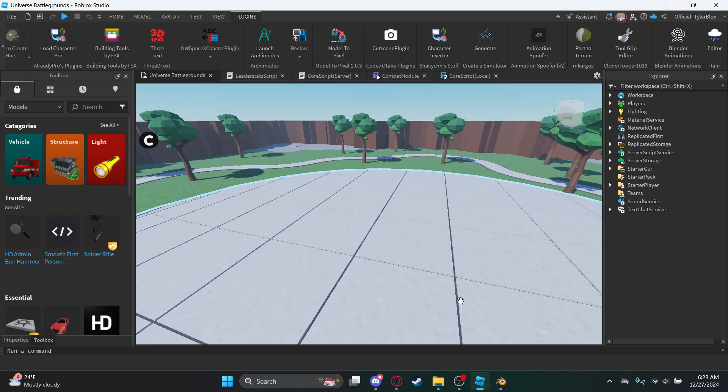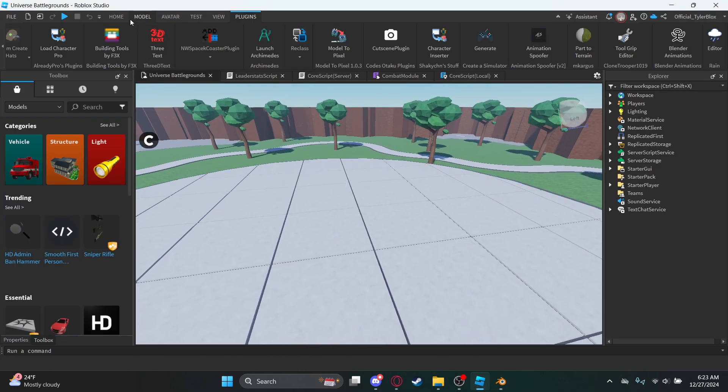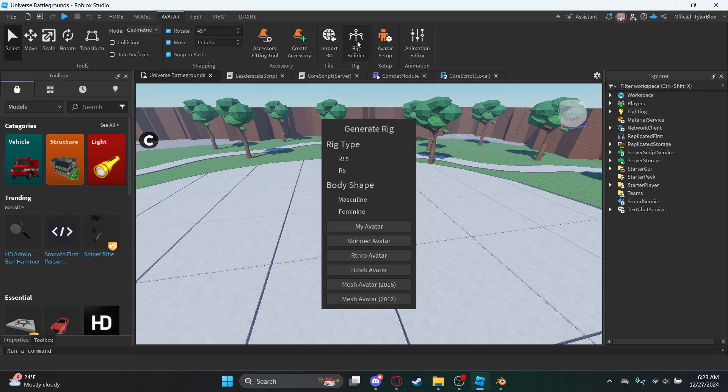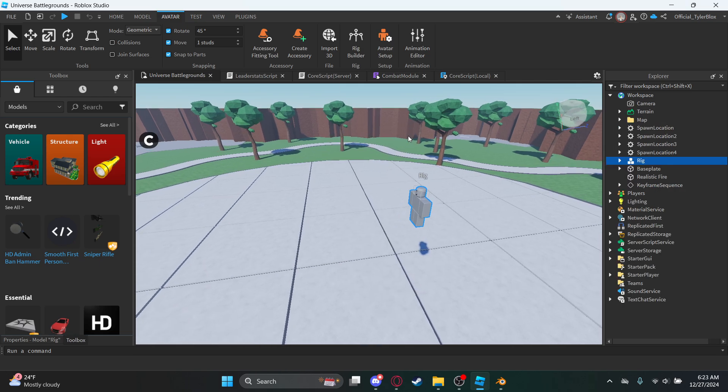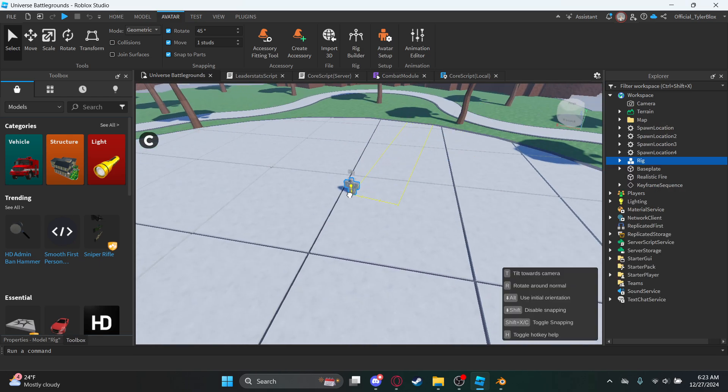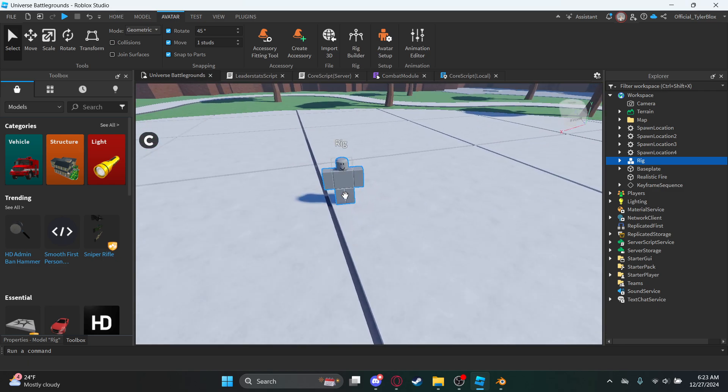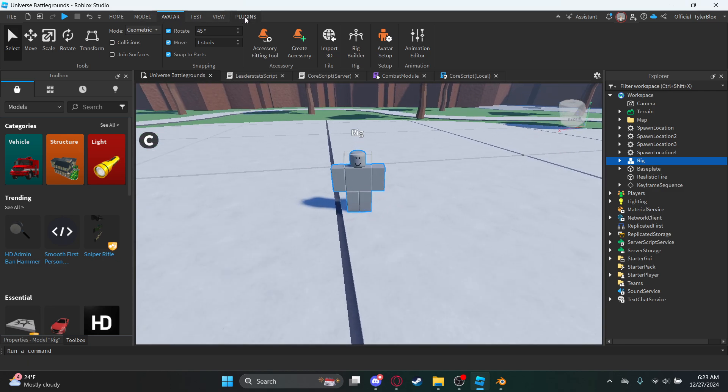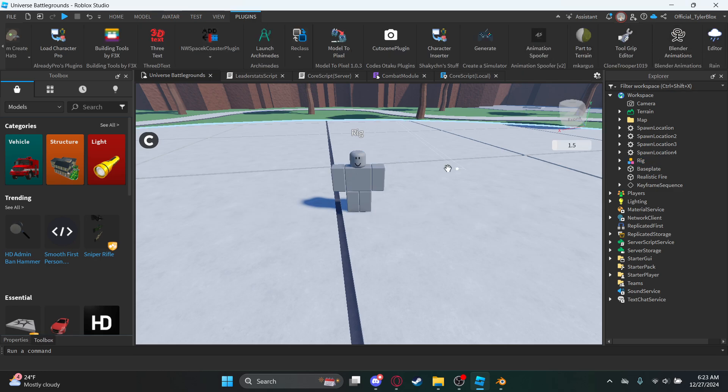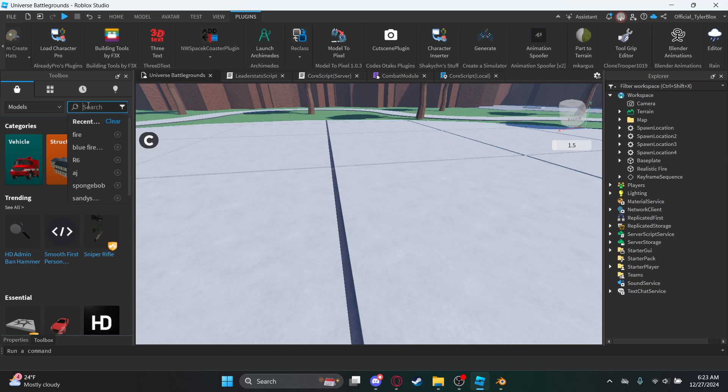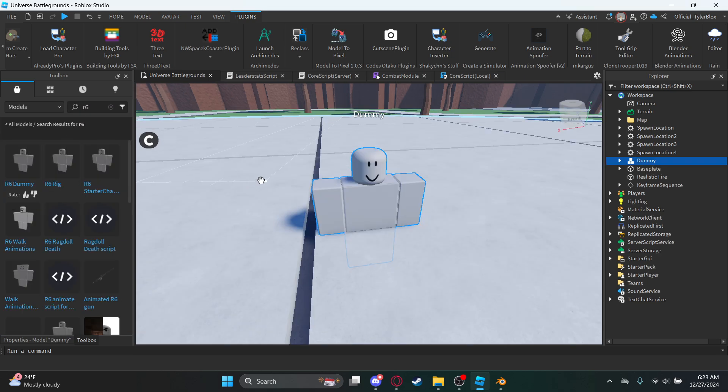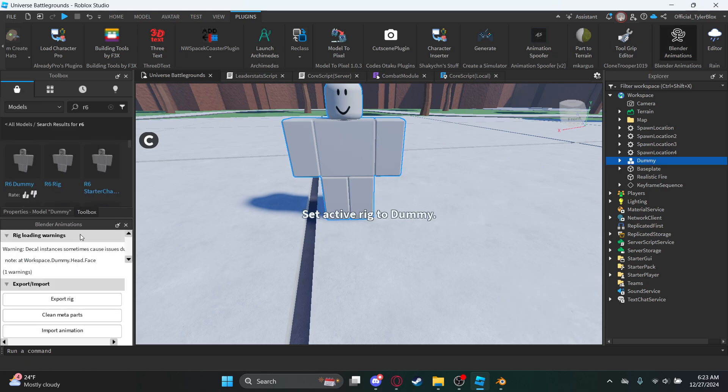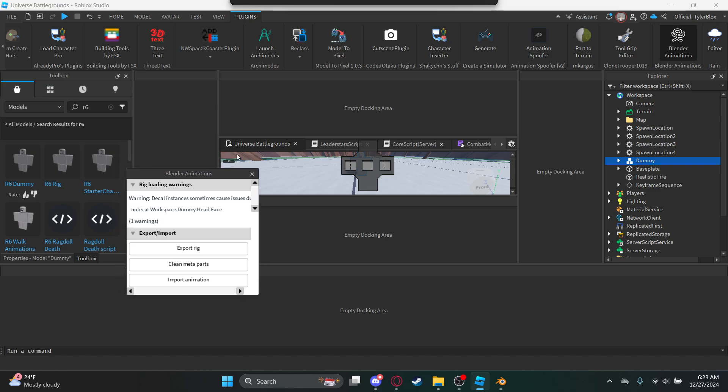So you can go down here, go to Avatar, go Rig Builder, go R6, hit Block Avatar. You could just do this. What you could do is go your plugins, Blender. I forgot, I don't know what to do really on this part, so I just search up R6. This is what I usually do, it usually works.